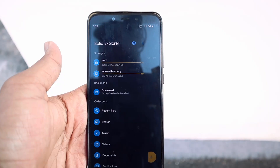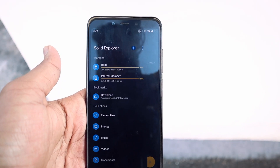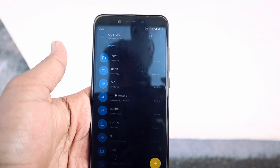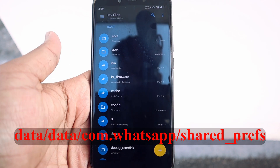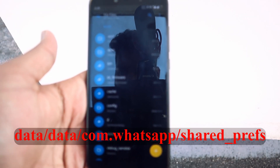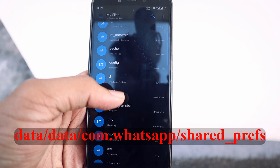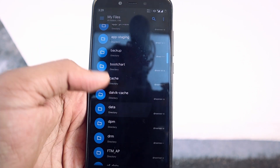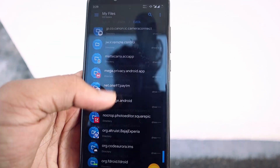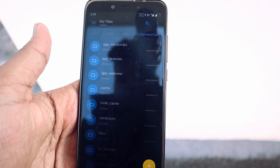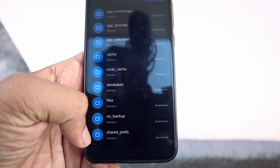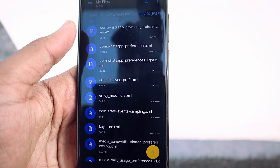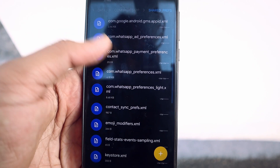Open your file manager. In my case, I'm using Solid Explorer. From the root section, open the directory mentioned on screen or in the description, or just follow my steps. Open the data folder, then again open the data folder, and from there open the com.whatsapp folder. From there, open the shared_prefs folder and open the file com.whatsapp_preferences.xml.